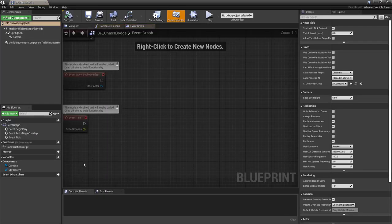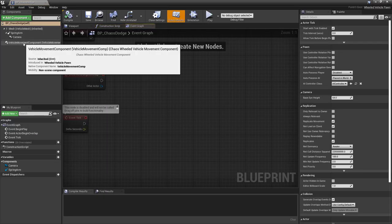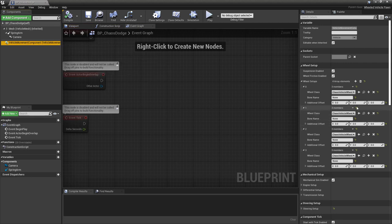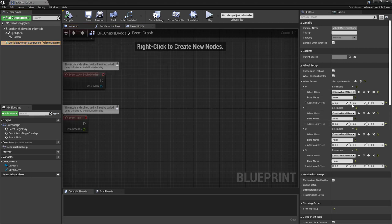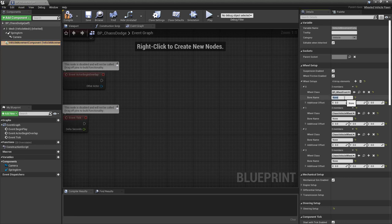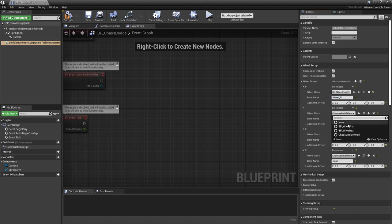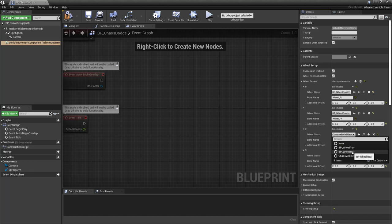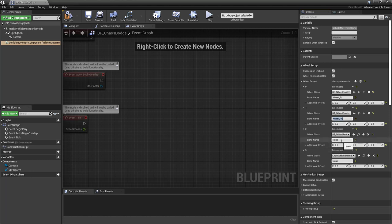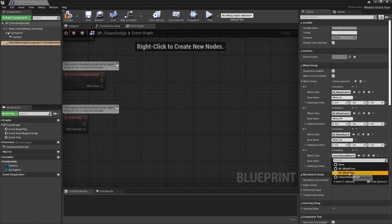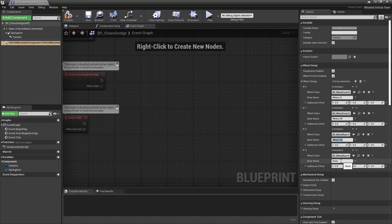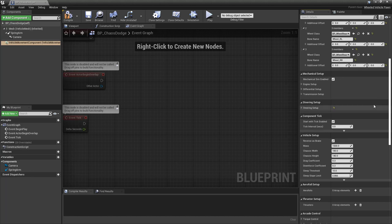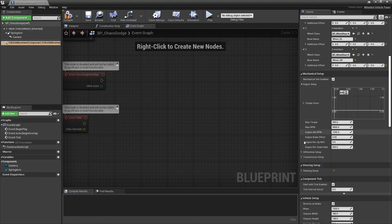Now back to the blueprint for the car in the vehicle movement component. Now we are ready to say here wheel class front. Then let's put the bone name. In our case, it's wheel FL, front left. Same here front, wheel front right. Here we switch to the rear wheel. BP wheel rear. Wheel rear left. Wheel rear right. So our wheels are properly set up, which is good.